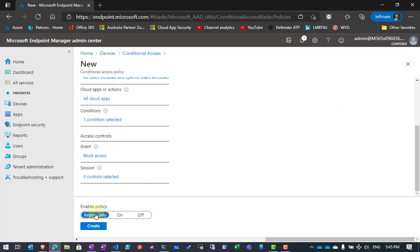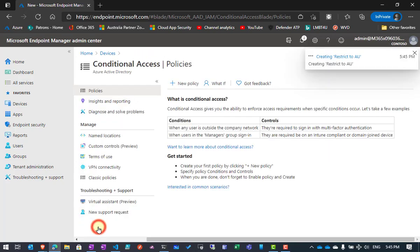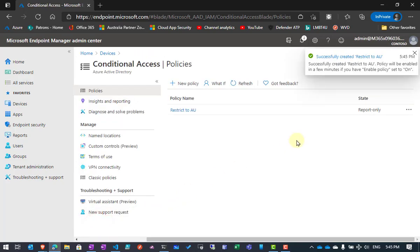The final thing to note here is I can either enable the policy and turn it on, or I can set it to report only and monitor logs. To make it easy, I'm just going to create it here as report only. So I've gone in and created that first policy.